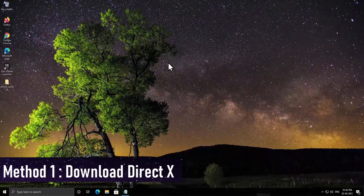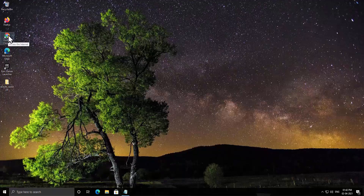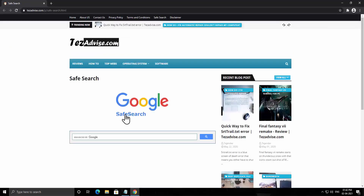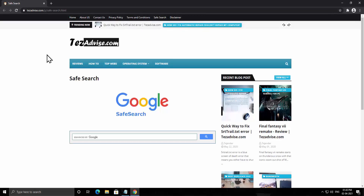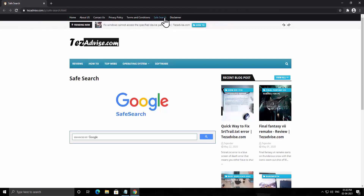Method 1: Download DirectX. First, open any browser — Firefox, Google Chrome, or Microsoft Edge. I'm opening Google Chrome. You can use tejadvice.com safe search, which is powered by Google and provides search privacy by not logging the results you view, only the websites you open.